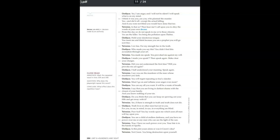Is that so? Then hear me. I call upon you to obey the words of your own decree. From this day on, do not speak to me or to these citizens. You are the killer. You bring the pollution upon Thebes. Hold your slanderous tongue. You taunt me and think because you are a prophet you will go scot-free.